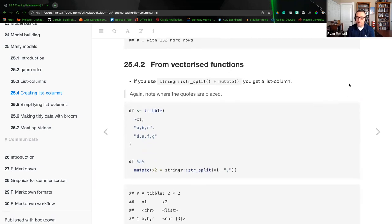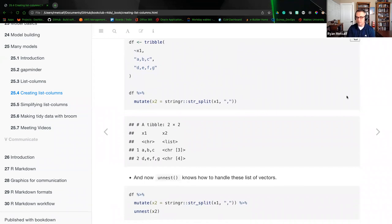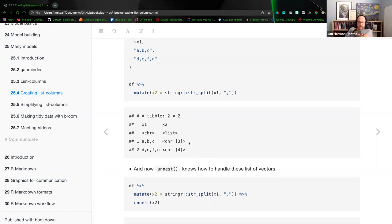From vectorized functions: if you use the stringr package's str_split and add mutate to that, you get a list of columns. We're noting where those quotes are placed. The tibble creates a data frame with variable X1 containing values 'ABC' and 'DEFG'. When you mutate that output using str_split, column X1 shows characters ABC and DEFG as row two, while column X2 gives you a list of those characters — three characters ABC, and then DEFG as a list. To be more precise, it's a character vector of those characters.